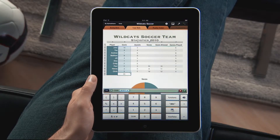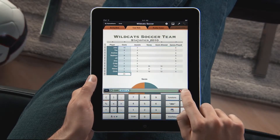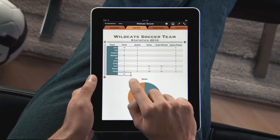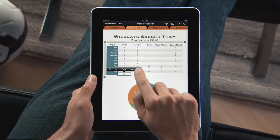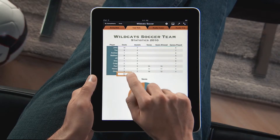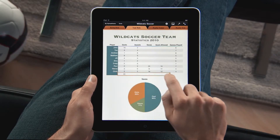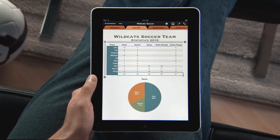Summon an entire column with just a touch. Then tap Fill and drag to the right to quickly fill that formula across the entire table.